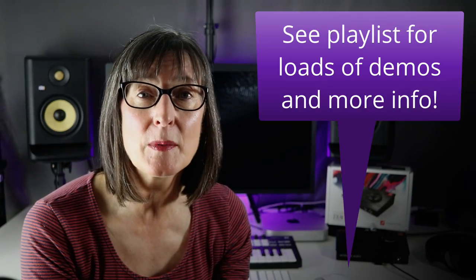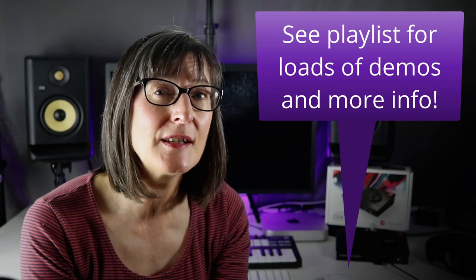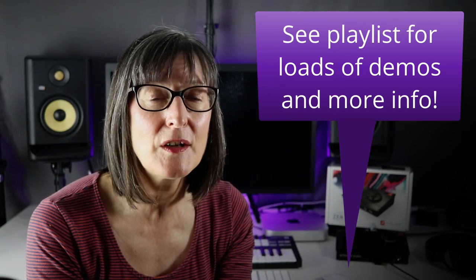And in fairness there are much better guitarists and vocalists than me who have put the Zen Go through its paces. So what I have done is made a playlist which I will link to below and there too, so you can see further reviews and listen to some excellent demonstrations of the effects.